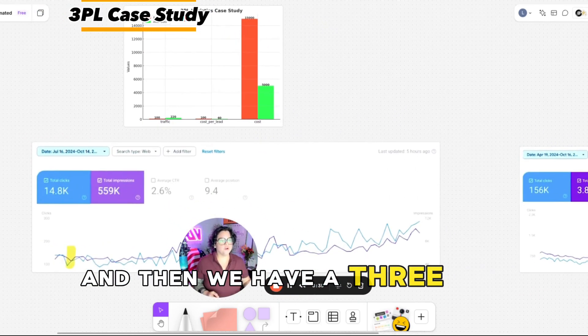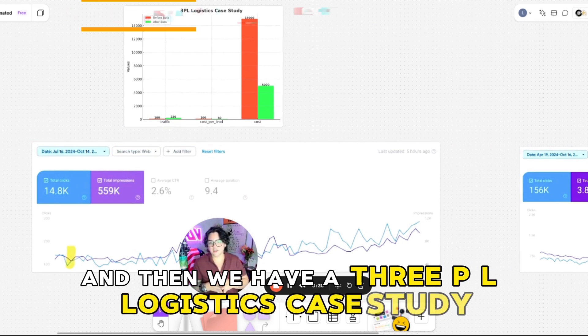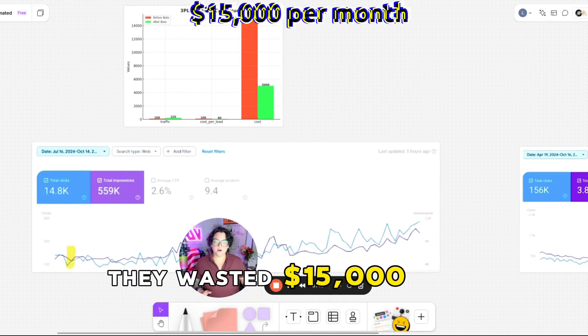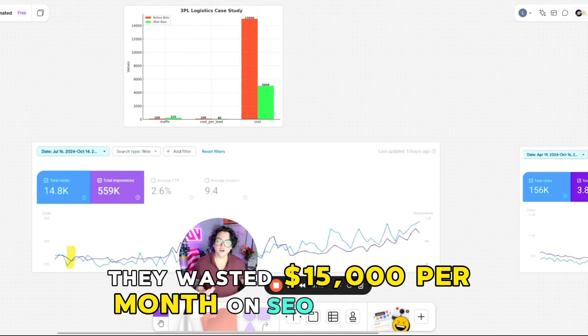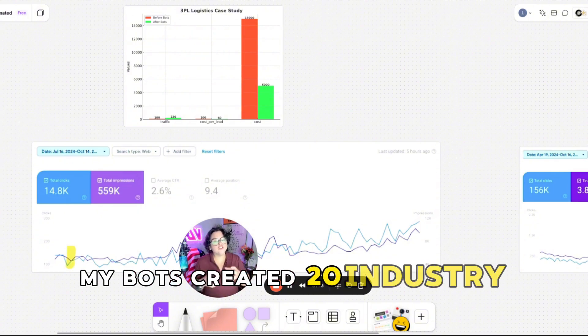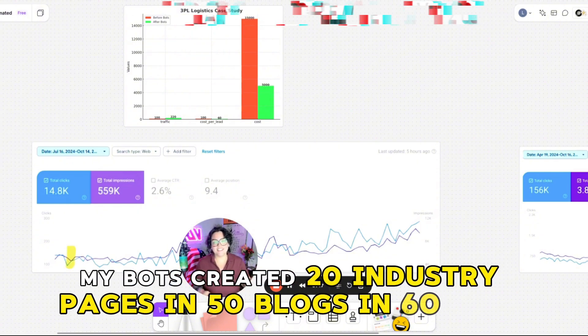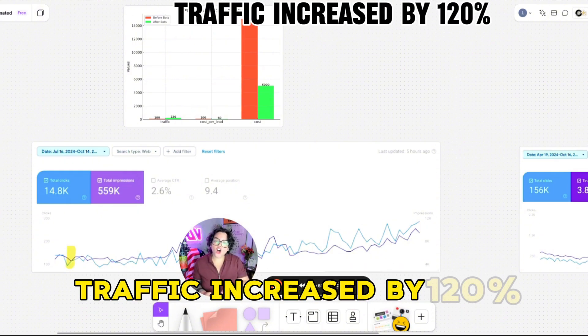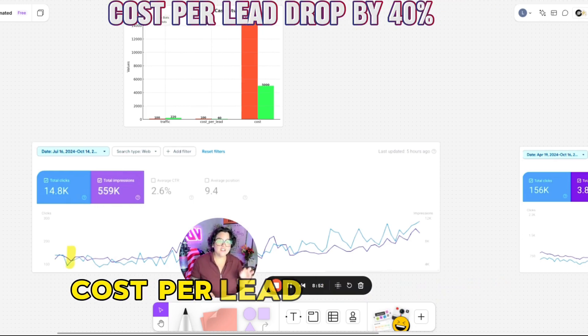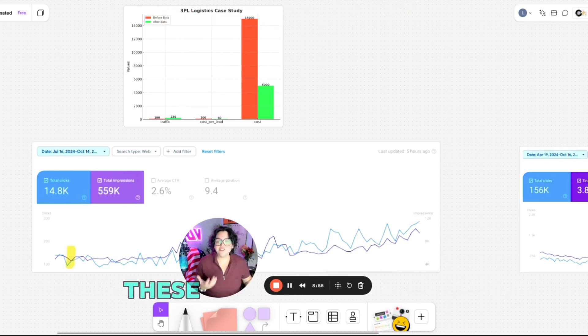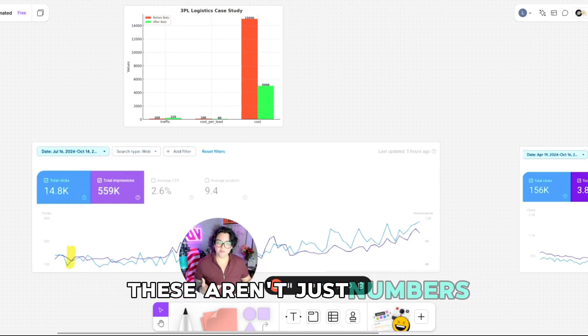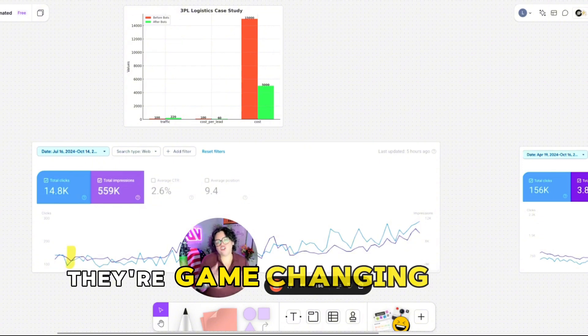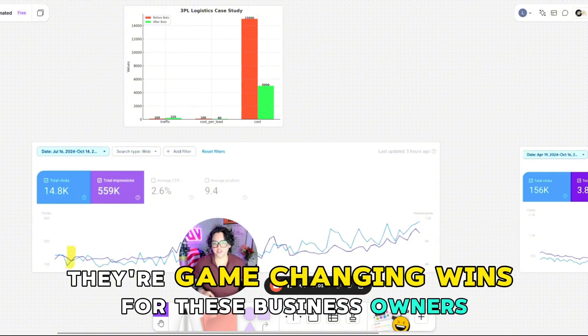And then we have a 3PL logistics case study. They wasted $15,000 per month on SEO with no ROI. My bots created 20 industry pages and 50 blogs in 60 days. Traffic increased by 120%. Cost per lead dropped by 40%. These aren't just numbers. They're game-changing wins for these business owners.